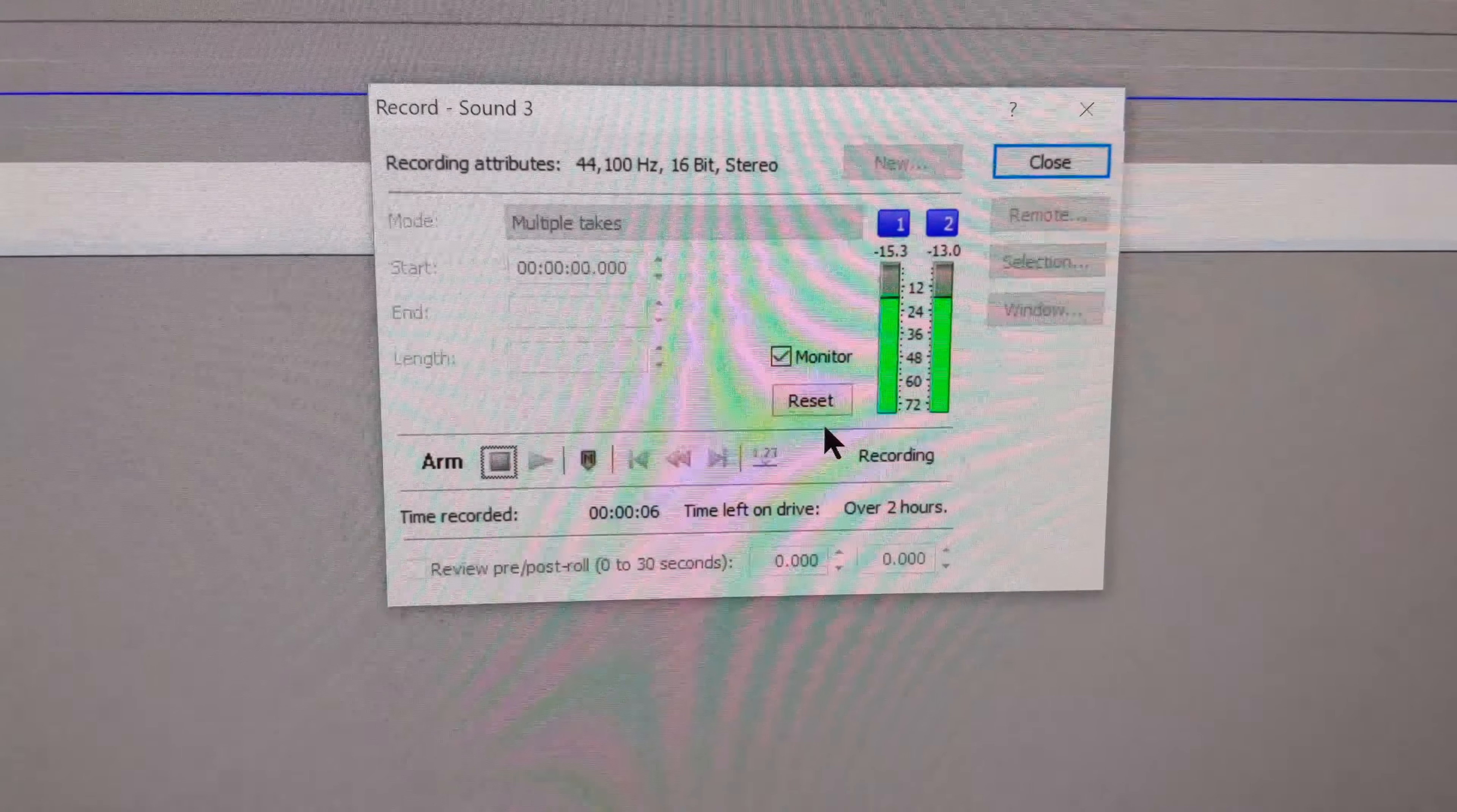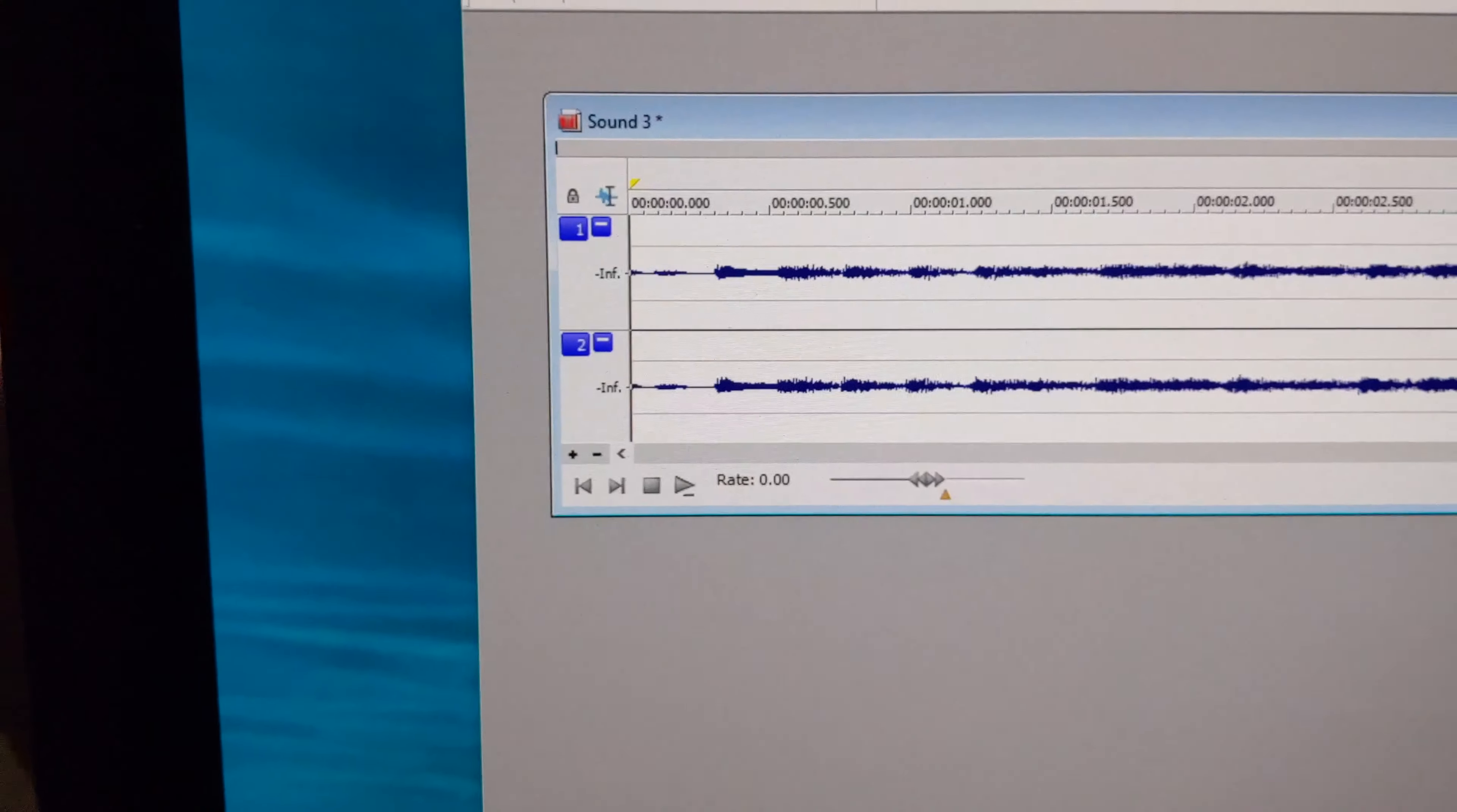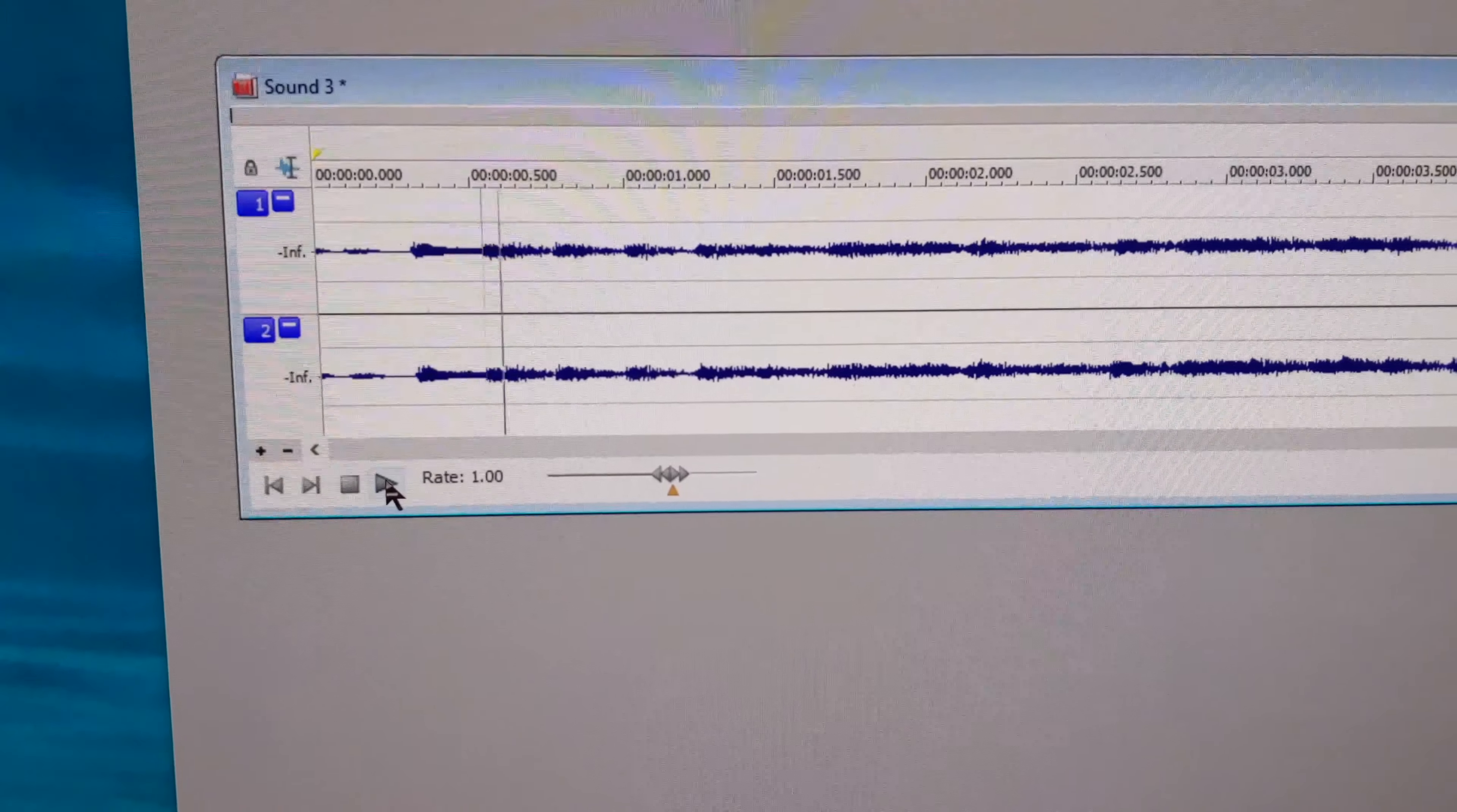When I'm ready to stop, I can either hit stop. Then I can close this dialog. And here's what you have in hand. We can play this back. Let's go ahead and play this back.